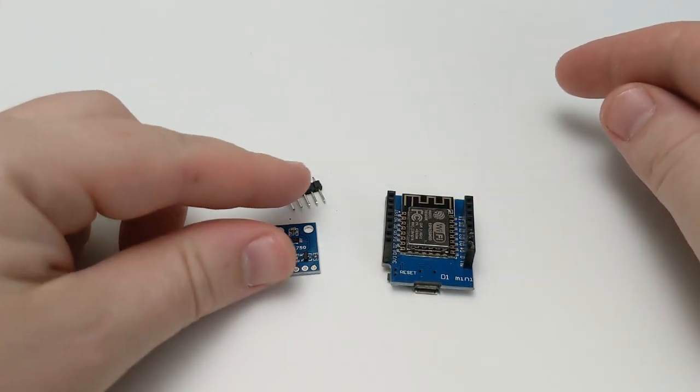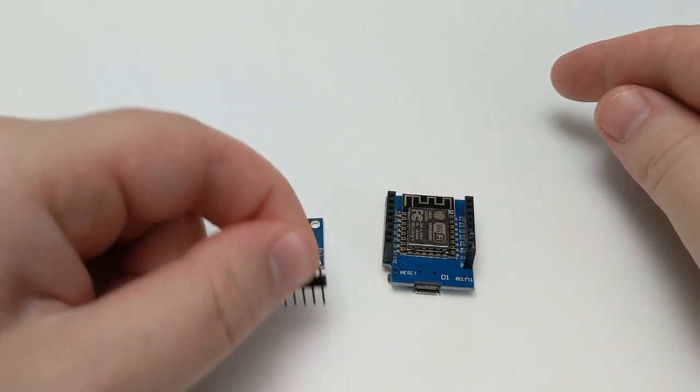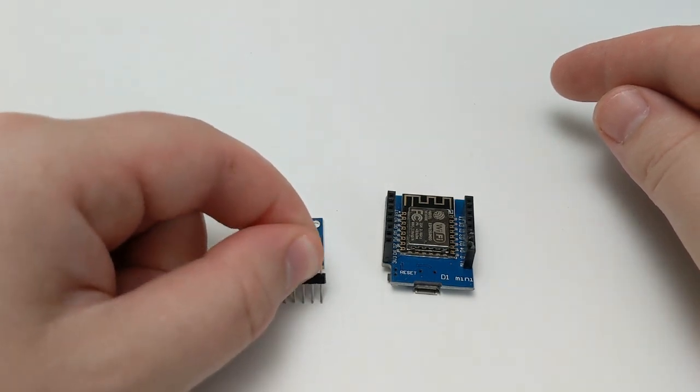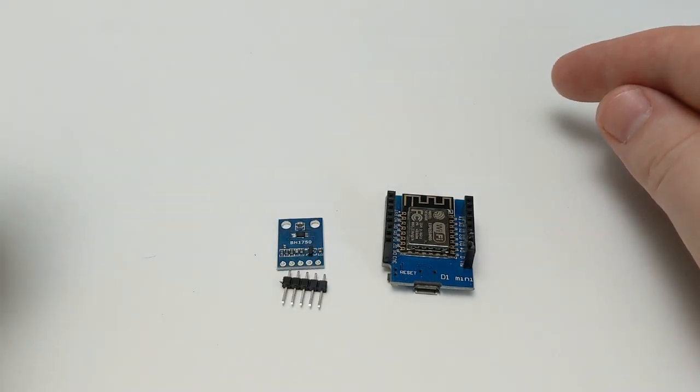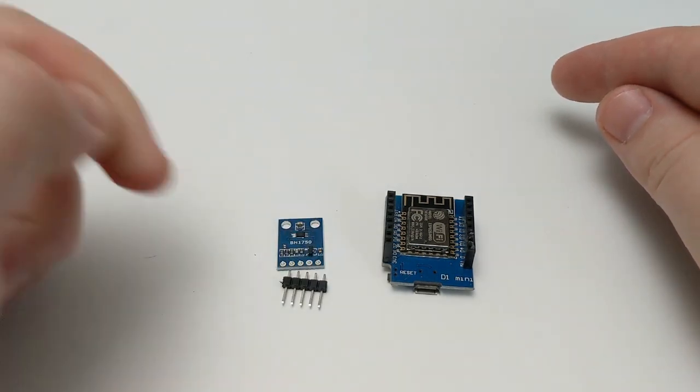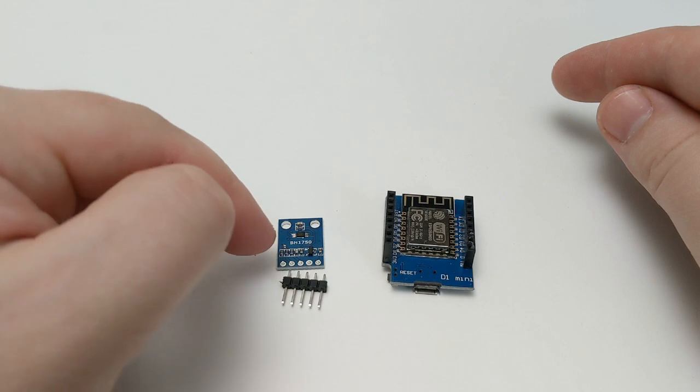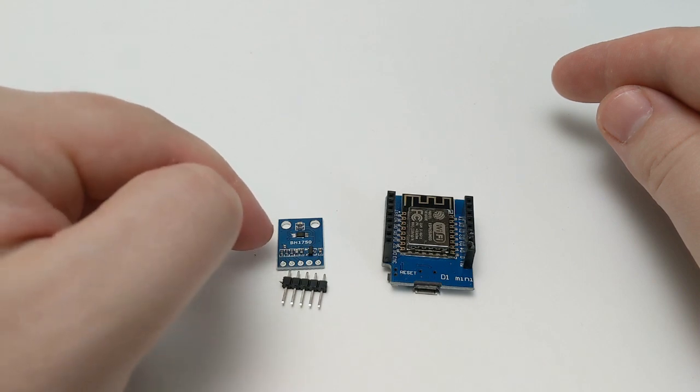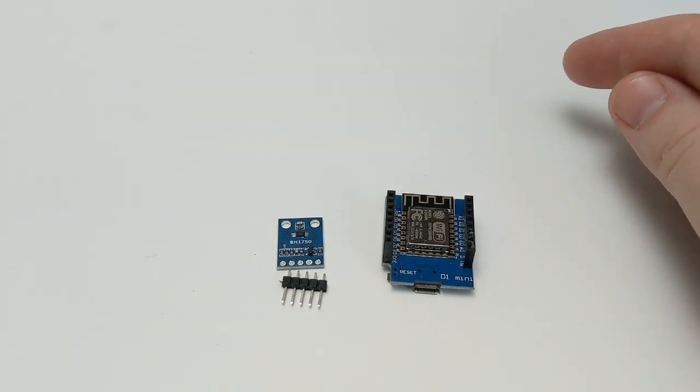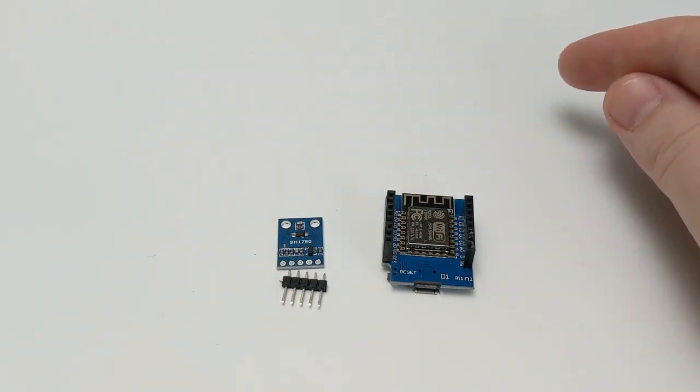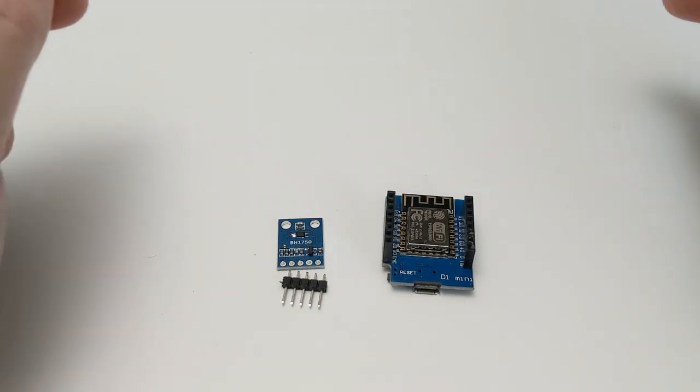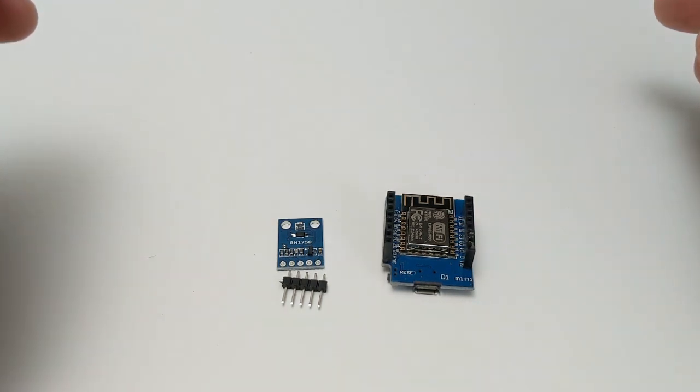So our first step here is going to be to solder these pin headers onto the BH1750 chip and then get it wired up, and then we'll jump over to Home Assistant and look at how we set things up in there.